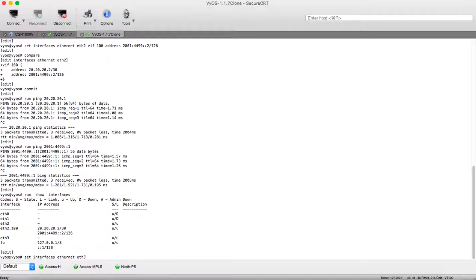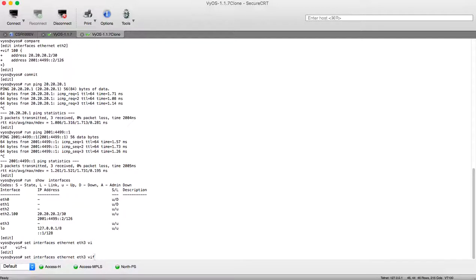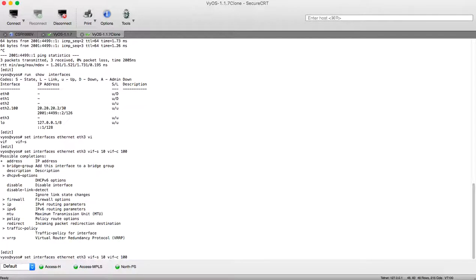We will use the same syntax: 'set interface ethernet Ethernet3'. Here we will not use only VIF but we will use VIFS and VIFC, because in QinQ we have S-VLAN for the outer VLAN and C-VLAN for the inner VLAN. We will use 10 for the outer VLAN and 100 for the inner VLAN. To configure the inner VLAN we are putting VIFC and its value is 100.